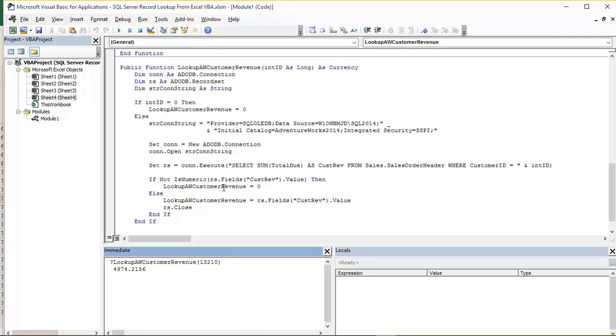So the next IF statement is verifying the value of CUSTREV. And it's basically saying if it's not a numeric value that comes back then set the resulting revenue figure to zero.